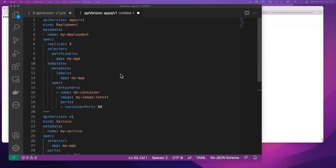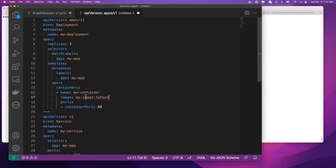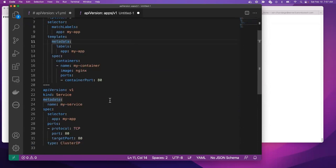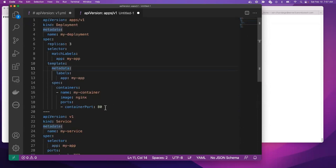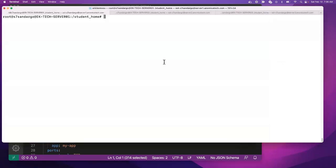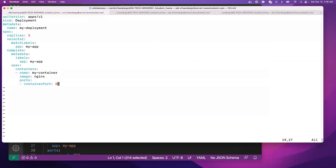I have this application here, so I'm going to deploy a simple nginx application. Let me replace this with nginx. First, let's deploy the pod — I will copy this deployment to deploy the pod.